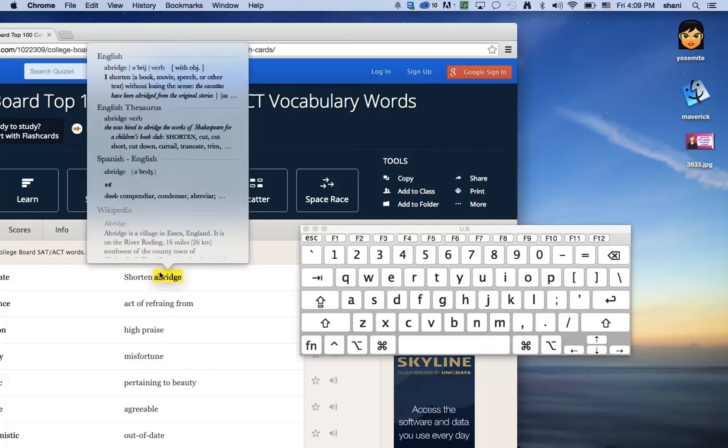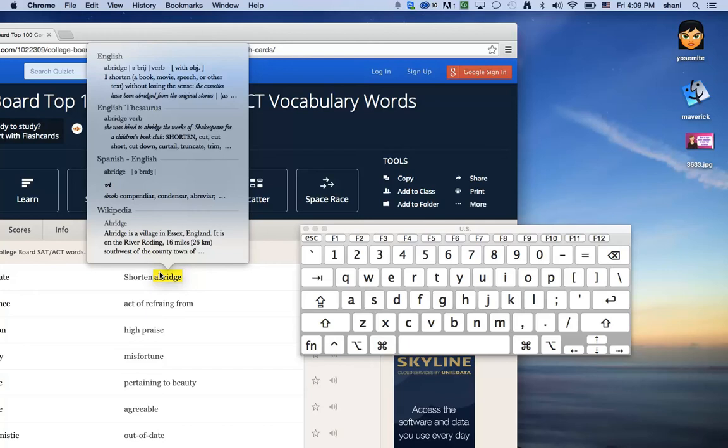It will turn it yellow and a dictionary will pop up right then and there which shows me the thesaurus version, the regular dictionary interpretation of it, as well as the Spanish English and the Wikipedia.